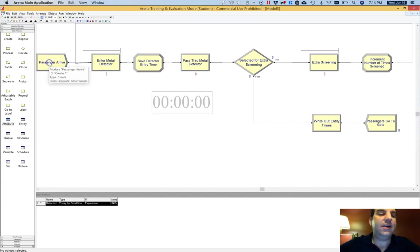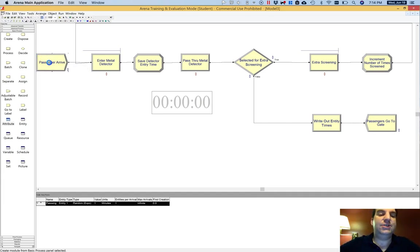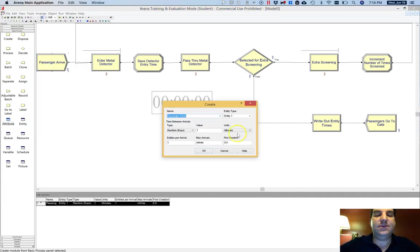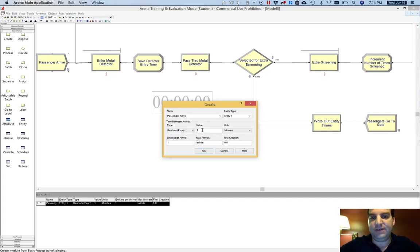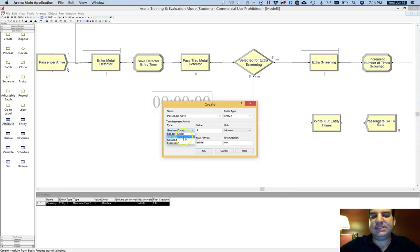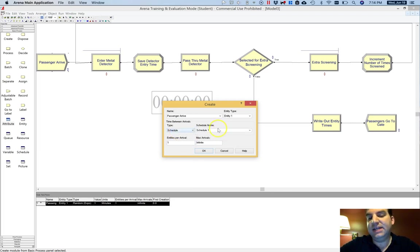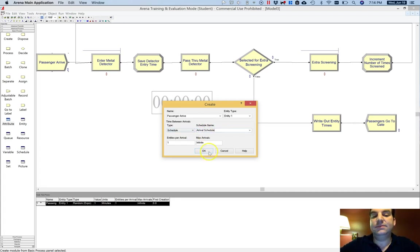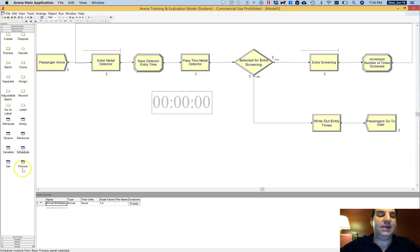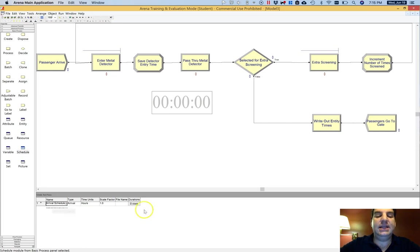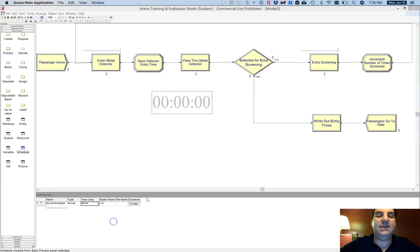So if I go to this passengers arrive, I see that right now it's being modeled as a random exponential with a mean of one. That means that it has a mean of one minute in between every arrival. Now, there's a schedule option and if I select that, I can then create an arrival schedule. If I then find the schedule data module in the basic process panel, I see that arrival schedule showed up here. And then I'll right click on that and I will click edit via dialog.